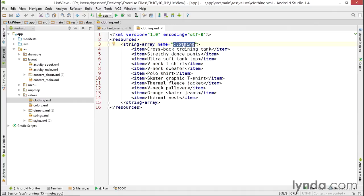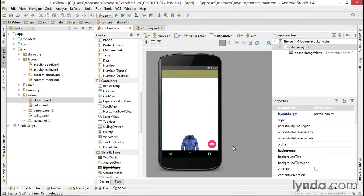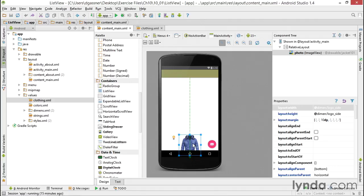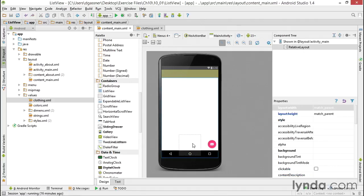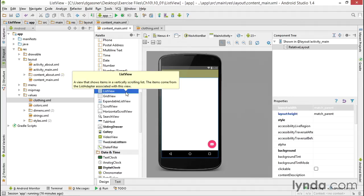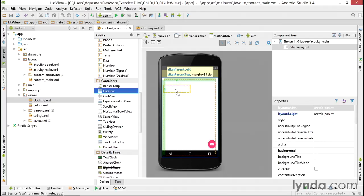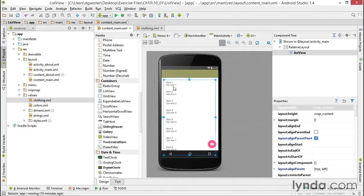Next I'll go to my layout file contentmain.xml and I'm going to delete this ImageView control and replace it with a ListView. You can find this in the palette under containers, and I'm going to drag and drop it into place and place it in the top left corner of the activity.